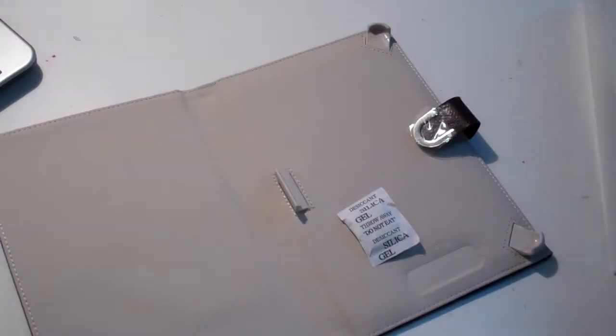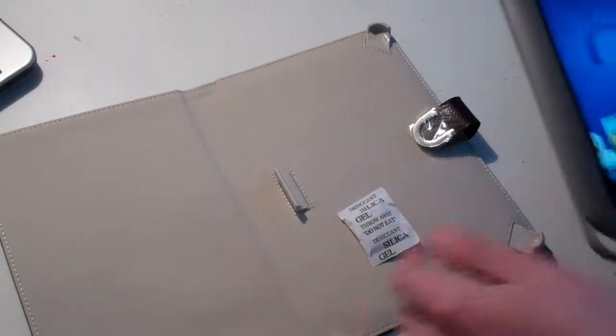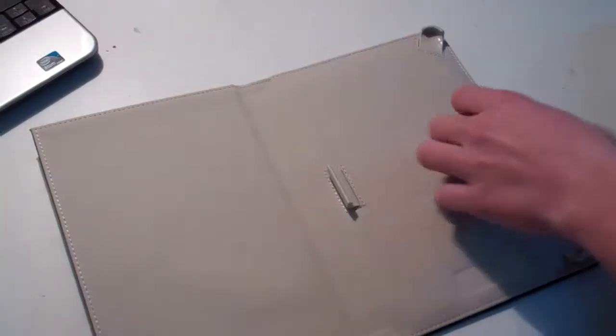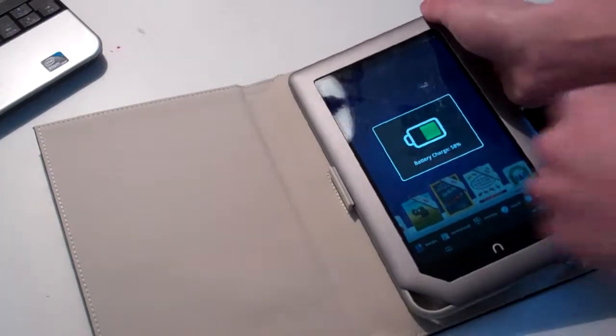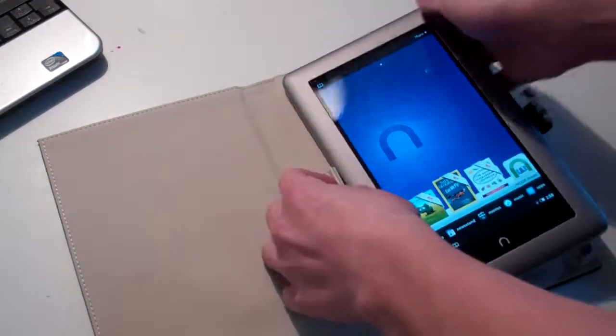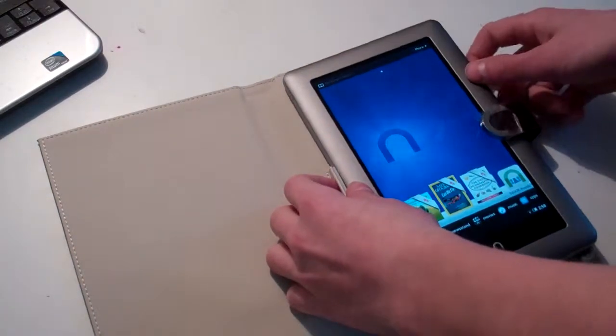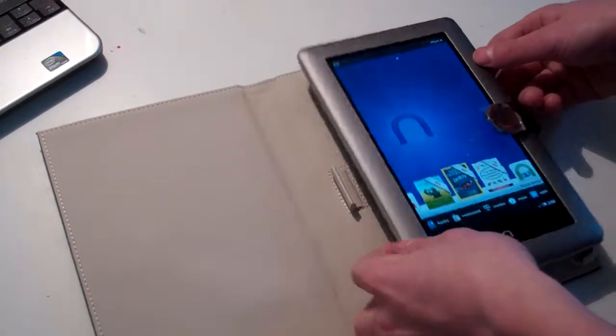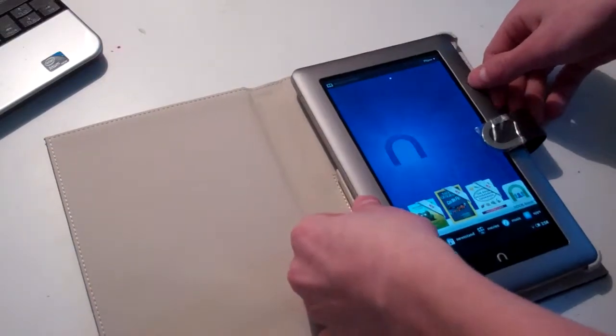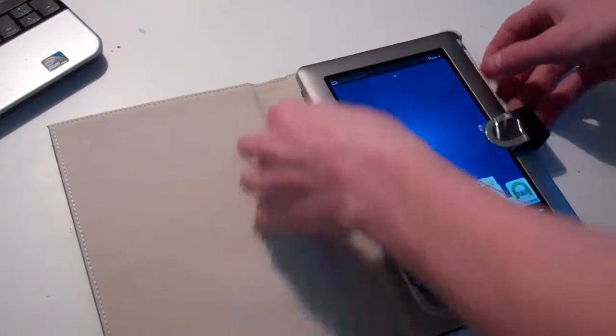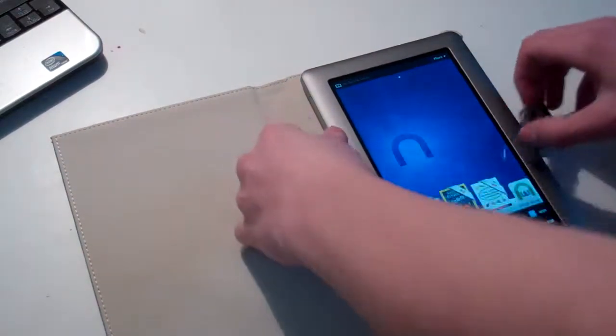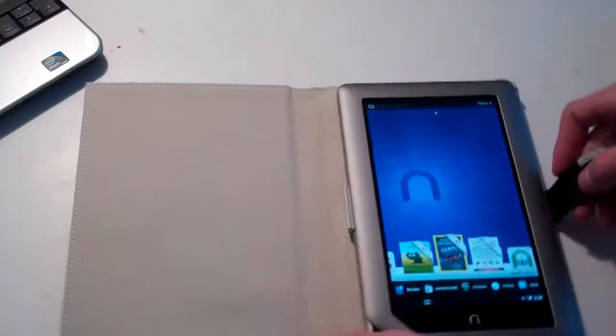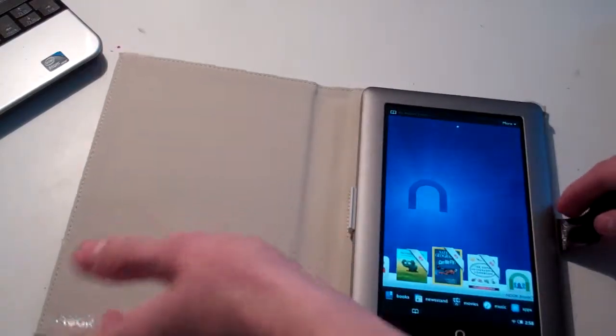And I will take this Nook, my brand new Nook, and place it in here if it will fit. And yes, it does. There you go. It's in it.